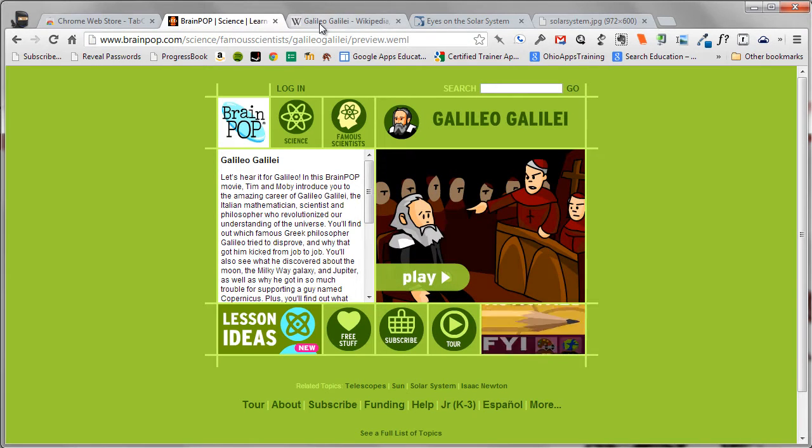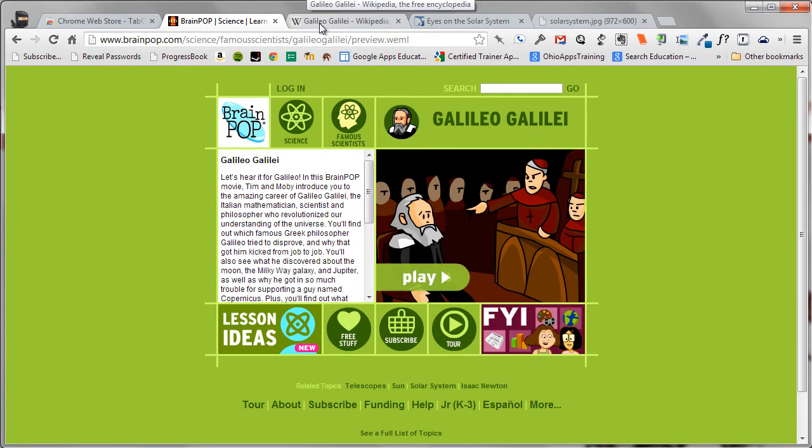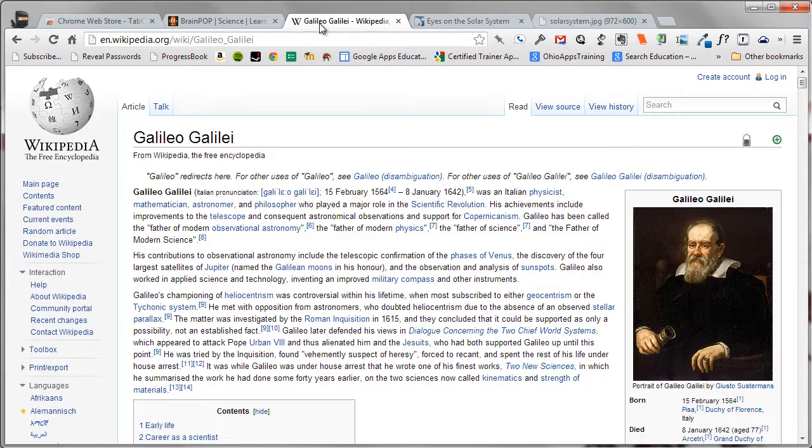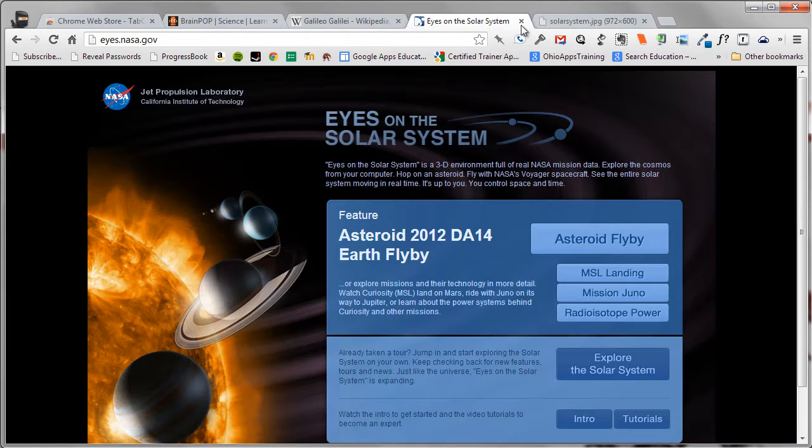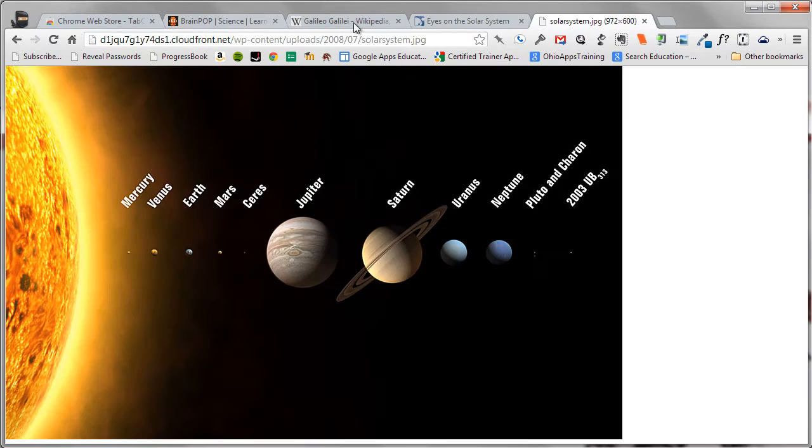Here I have a variety of tabs open for a unit that we are doing on astronomy. It would be fantastic if I could save these open tabs for use later on.